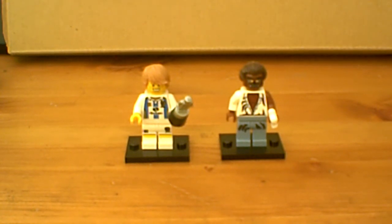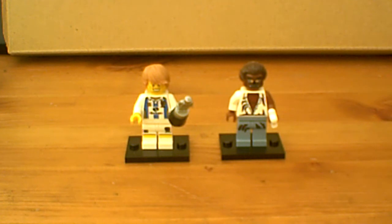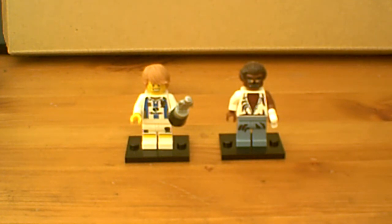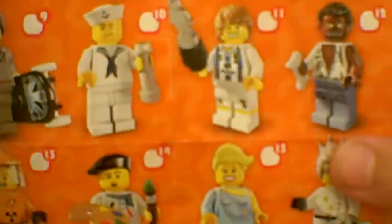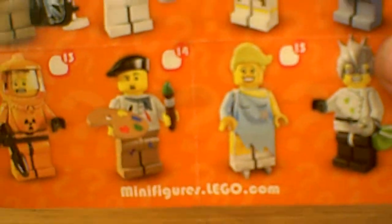Hello and this is the video of the LEGO minifigures Series 4 soccer player and werewolf. I'll give you a quick glance at the checklist. If you want to see more of the checklist, go and check out my first video of these LEGO minifigures Series 4.